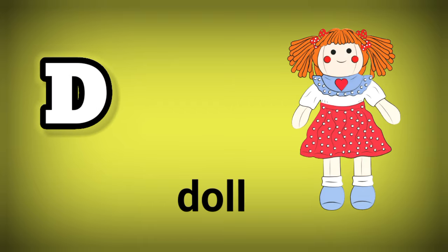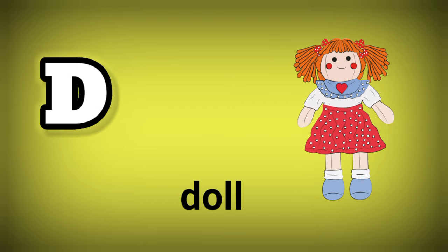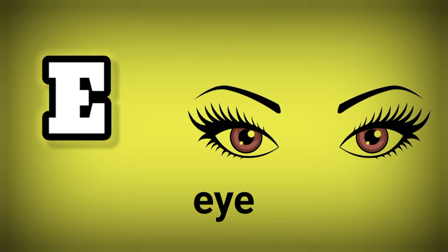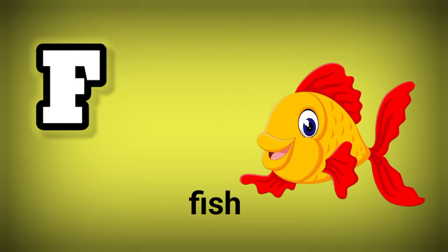D. D is for Doll. E. E is for I. F. F is for Fish.